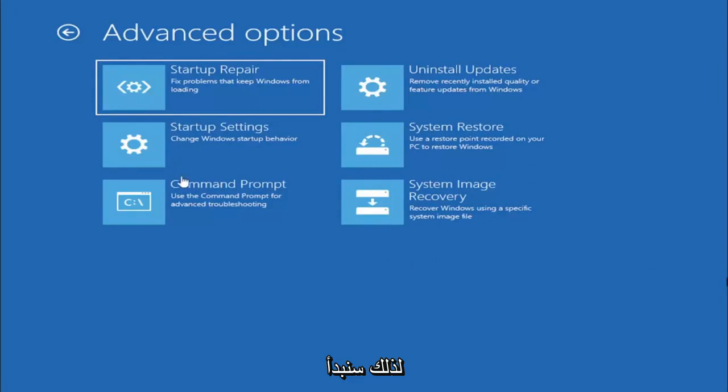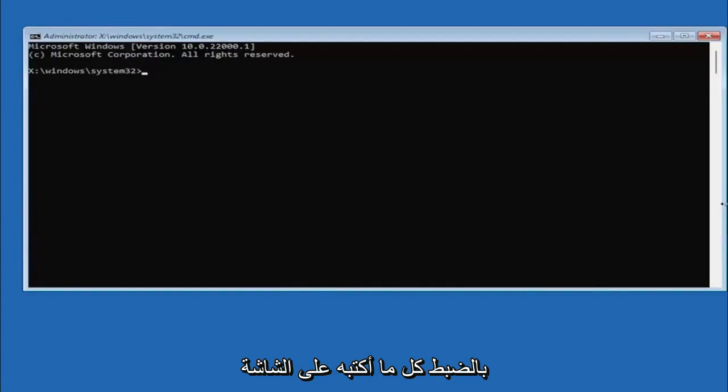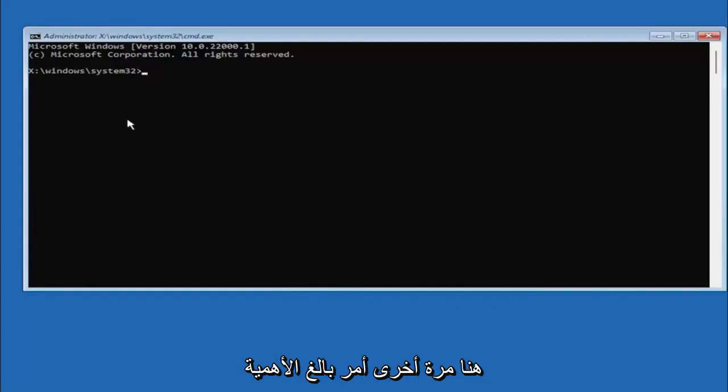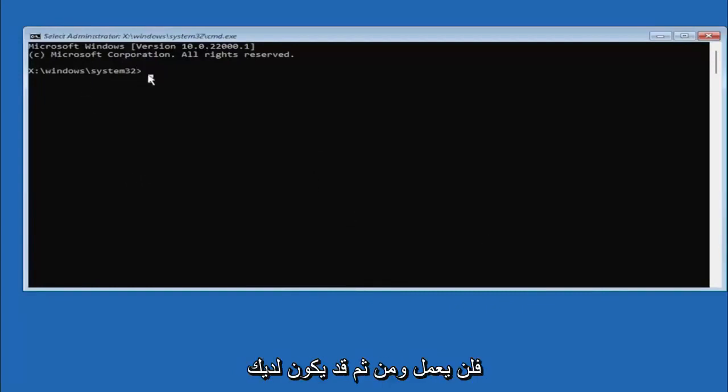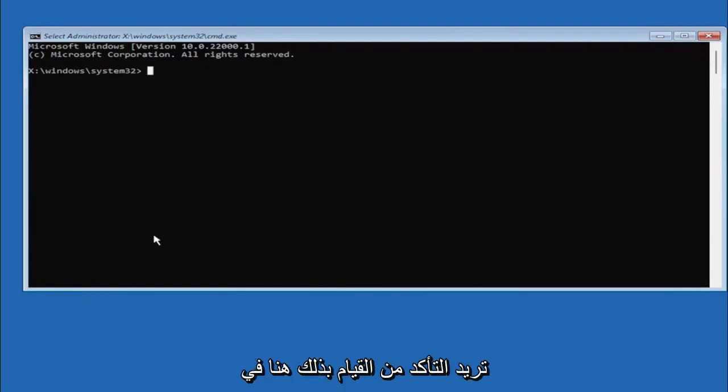We're going to start off by selecting command prompt, and it's very important you type in exactly everything I write on the screen here. Very critical, because if you don't do it correctly it's not going to work and then you might have an unbootable system, because we're about to clean everything, so you want to make sure you do it right.